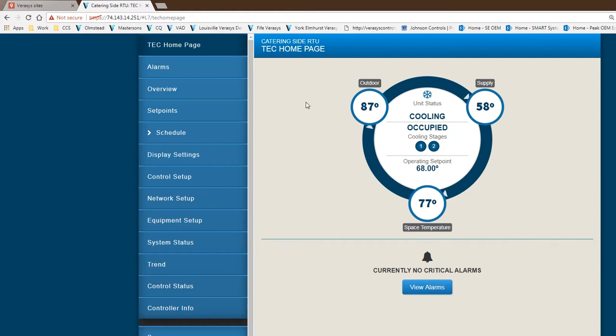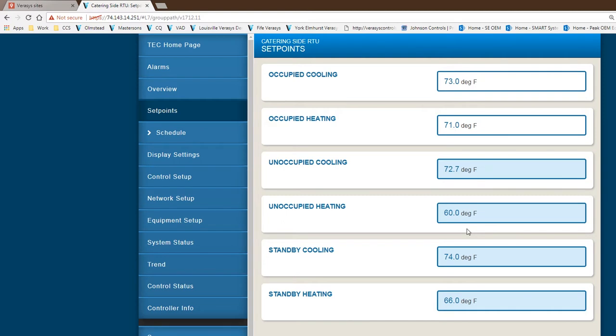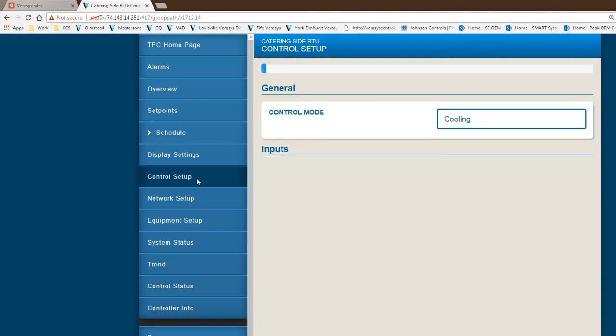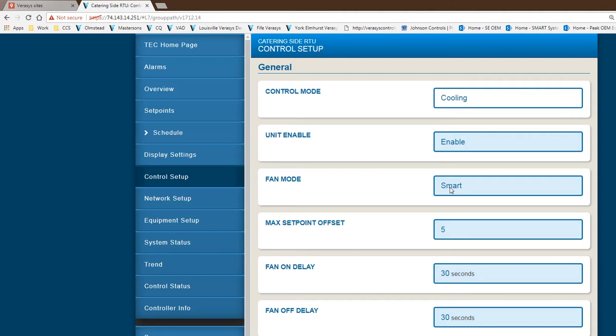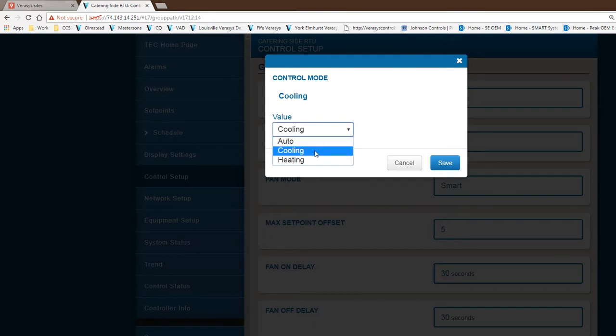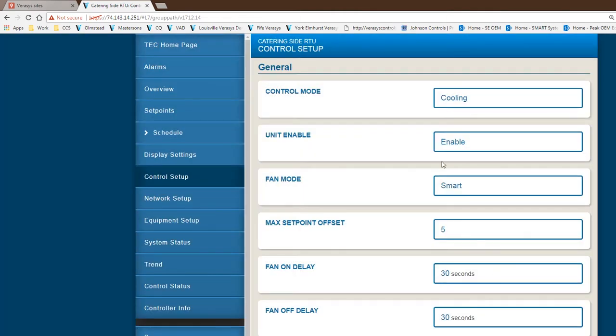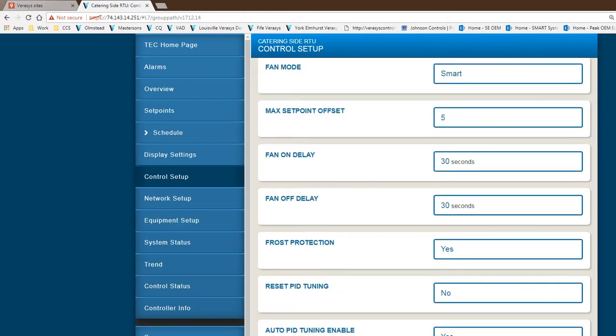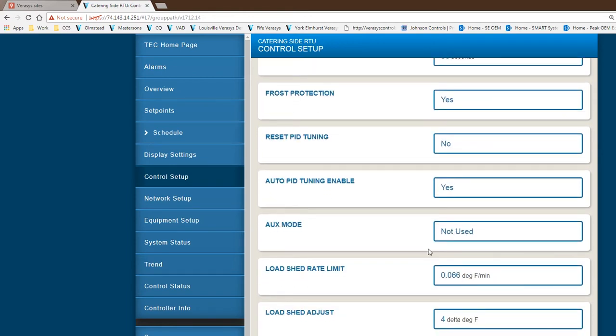This particular equipment is controlled by what's called the TEC, and the TEC set points are changed in this page. You'll see different menus you can go into for this controller. If I need to change the control setup, I could go here and make necessary changes. For example, if I want to change the control mode from cooling to auto, so it switches from cooling or heating. In this case, the customer decided to keep it in cooling. A lot of different configuration can be done, just questions, answers, yes or no, not used, or different parameters you put in.